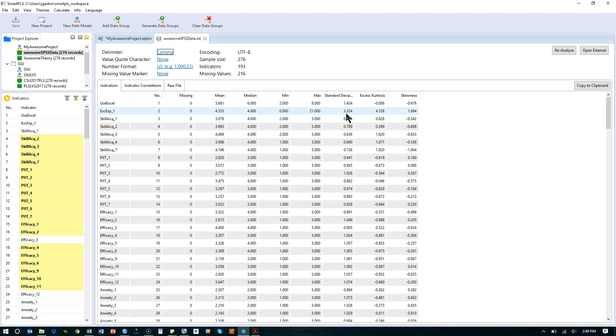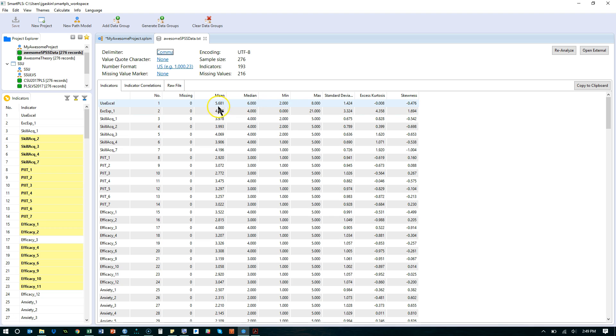Excel experience. Here we go. The mean on Excel experience is 4.5 and the max is 21. How about a frequency? Mean of 5.6, max of 8. So if we were to cut that at 5 that might work.